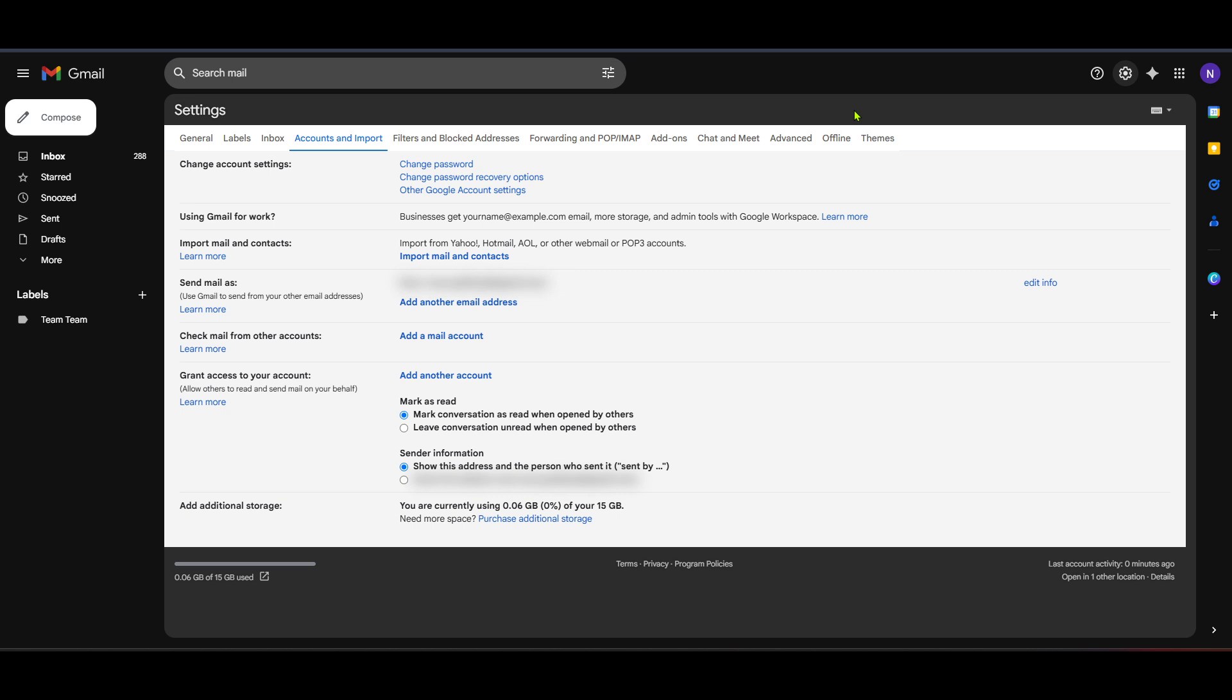First, make sure you are logged into your Gmail account. Once you're in, you'll want to navigate to your inbox. This is where we start the process of integrating your Hotmail account.